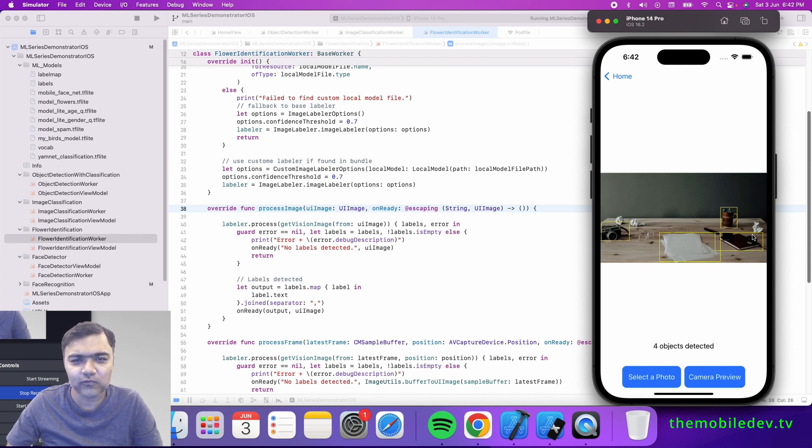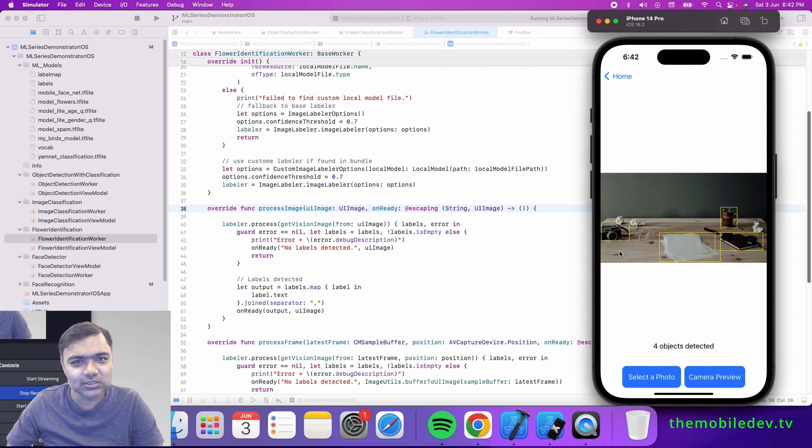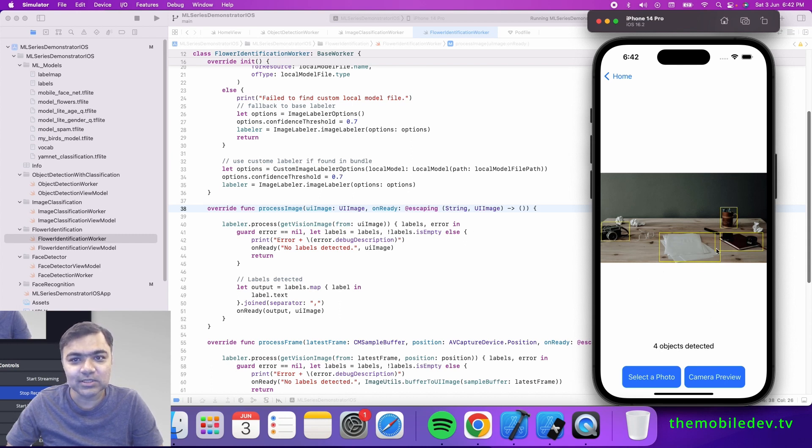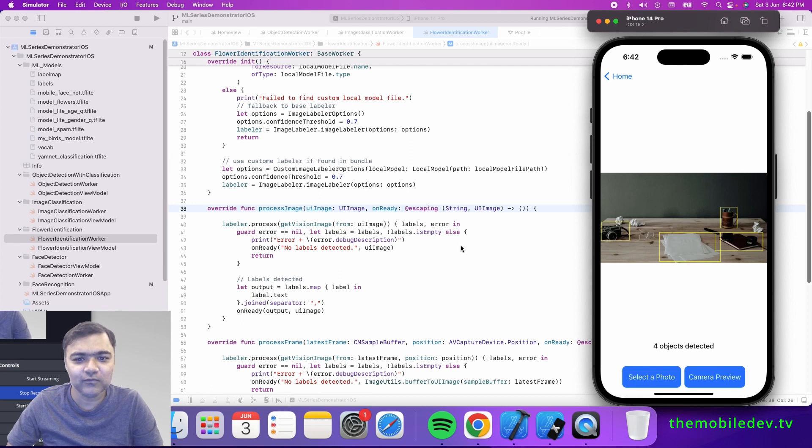You can of course retrain the model to your own convenience, while this is a general purpose model to detect some objects. Now this object is dual purpose in the sense that it also does classification if it is one of the known labels.